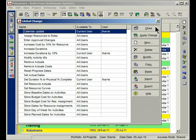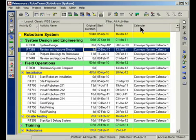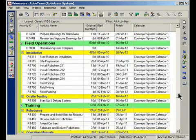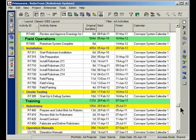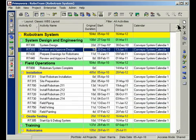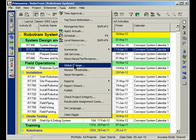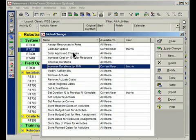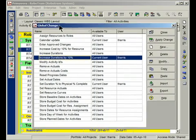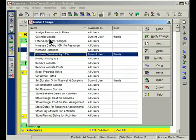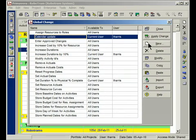I'm just going to close here, show you the project again. Notice I have this Calendar field, and have a look at the calendar that's assigned to all the activities. It's this Conveyor System Calendar. Now, notice, a few activities are less than 10 days. We are going to update those with a new calendar. Back into Tools, Global Change, Calendar Update. There it is. I'm going to apply changes.